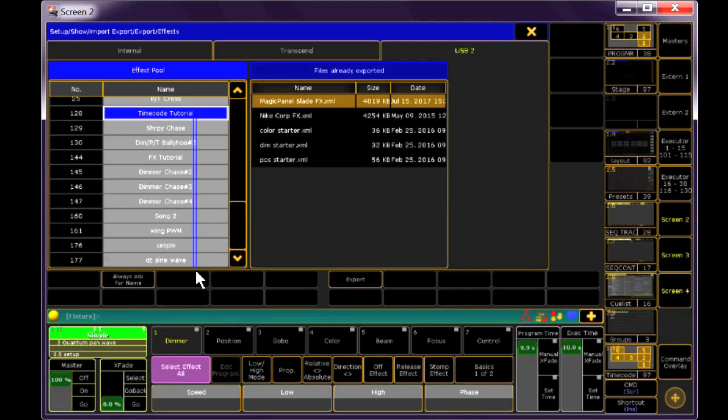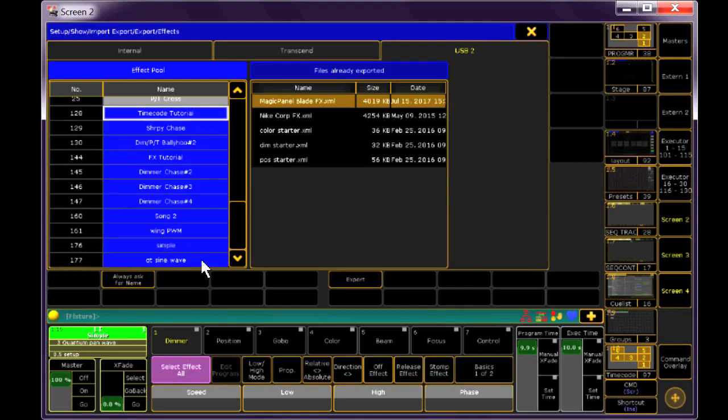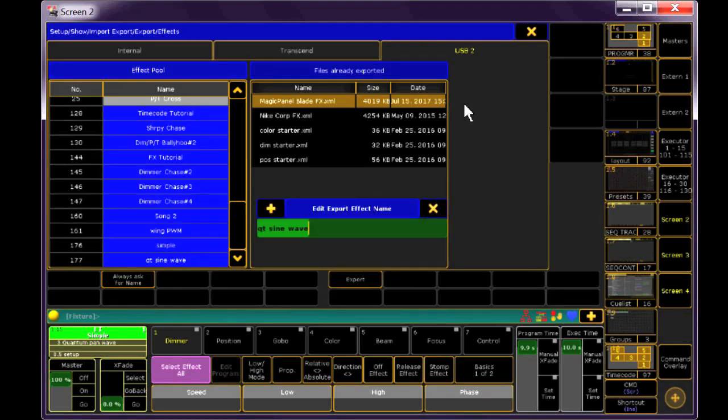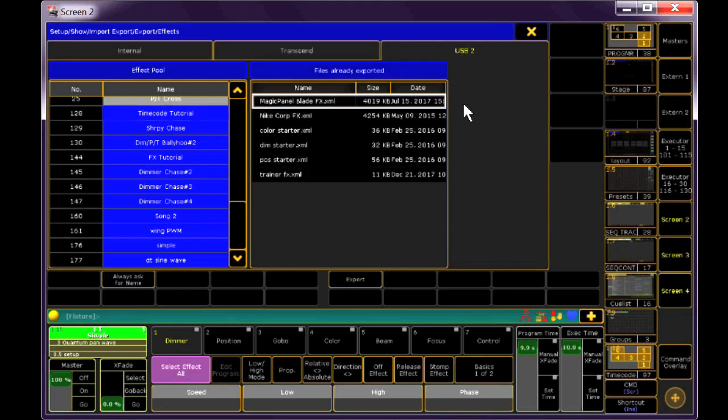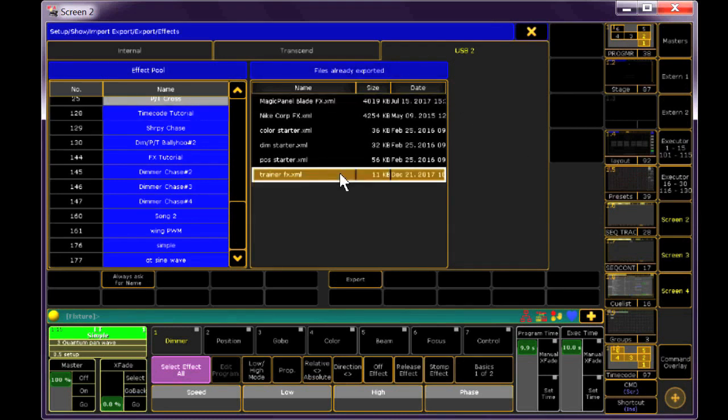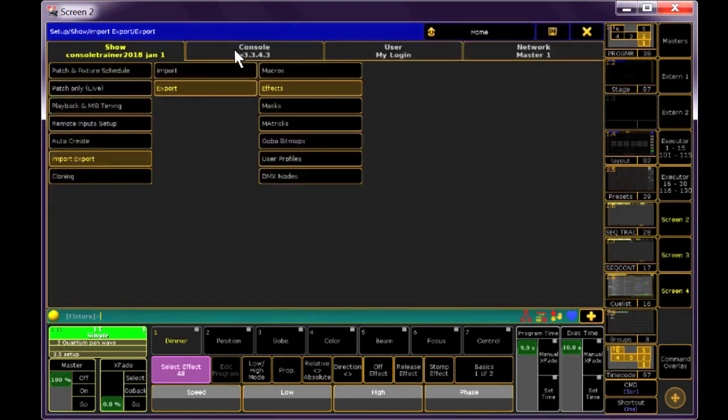We'll click Export, give it a name, and then we're done. Now we can take this file and import these effects to any other show file. The importing process for effects works just like what we did with macros, so feel free to give it a try.